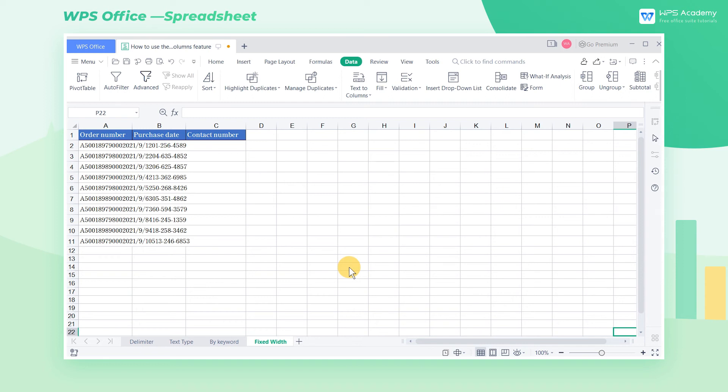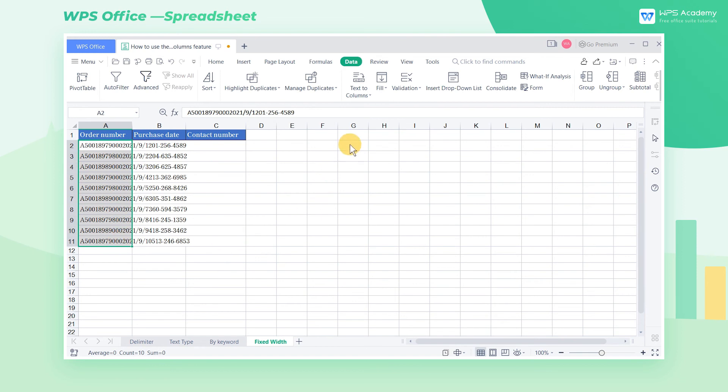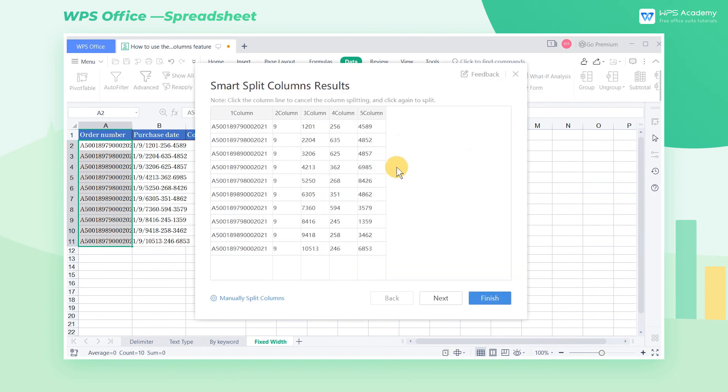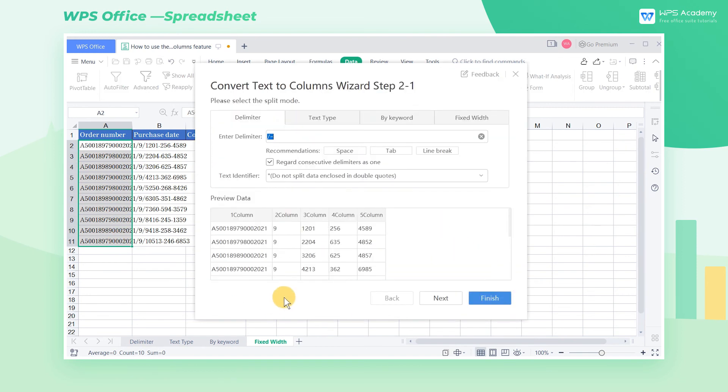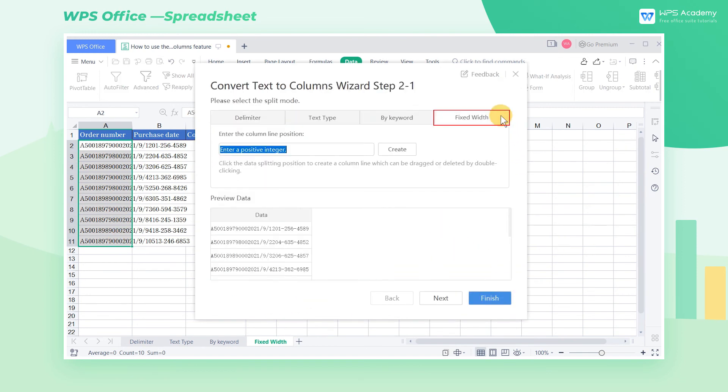These are all regular data and can all be split according to width. Suppose we now want to split a large series of numbers into different columns. Click Smart Columns, and select Fixed Width.